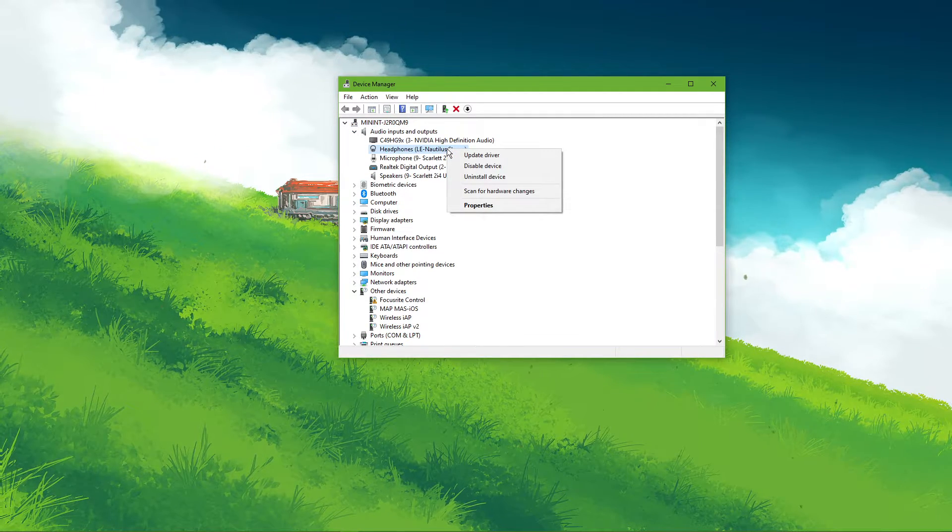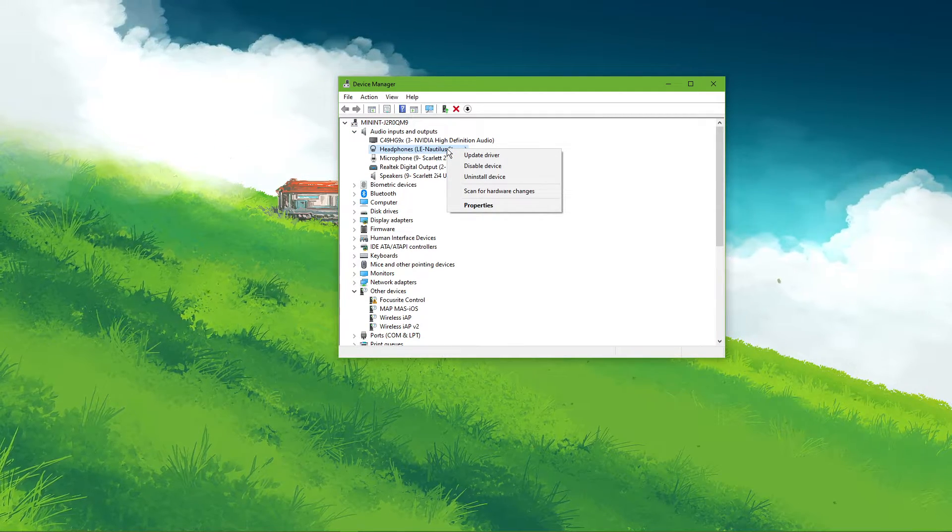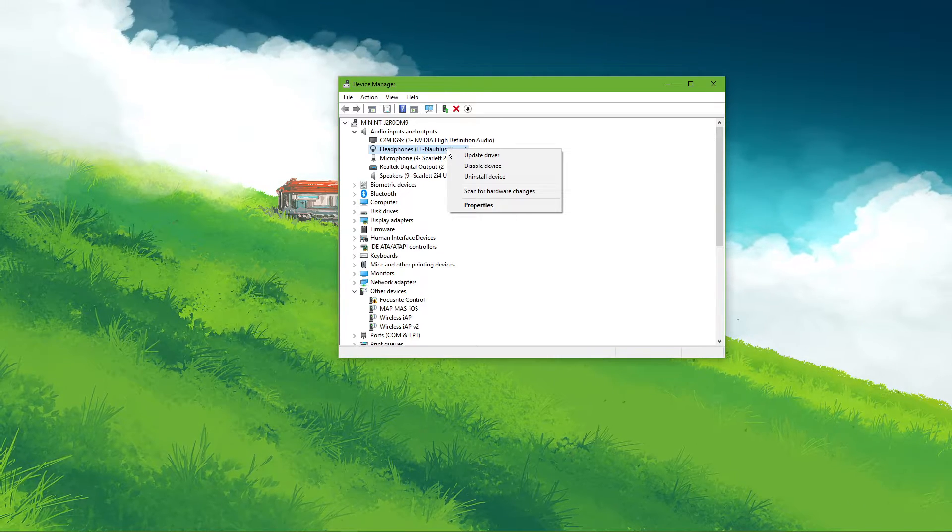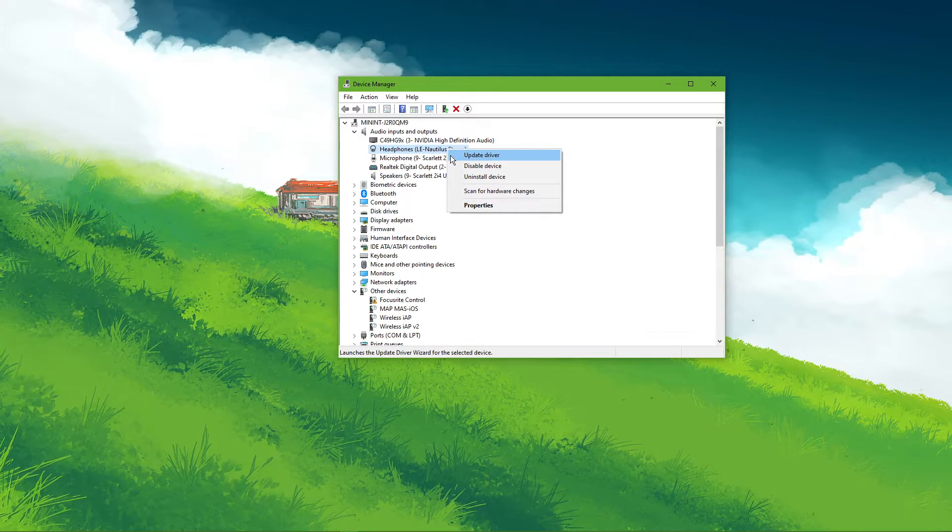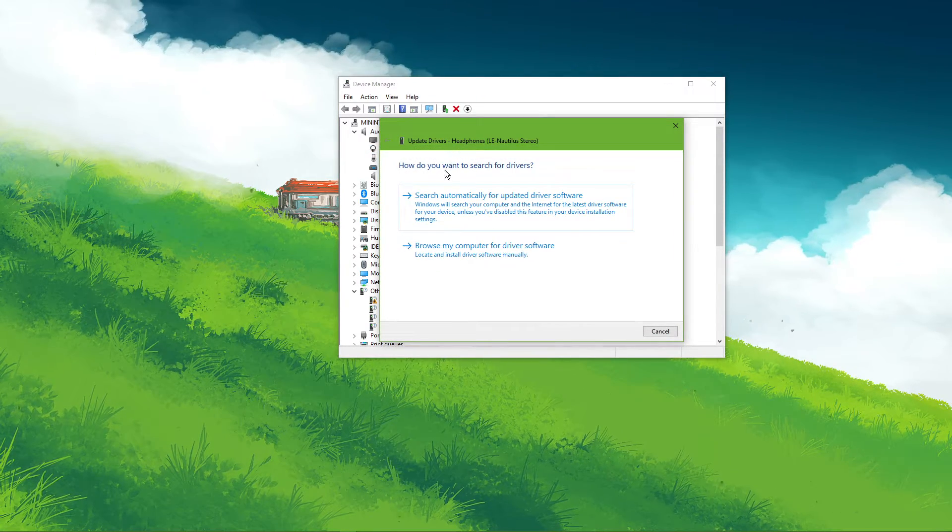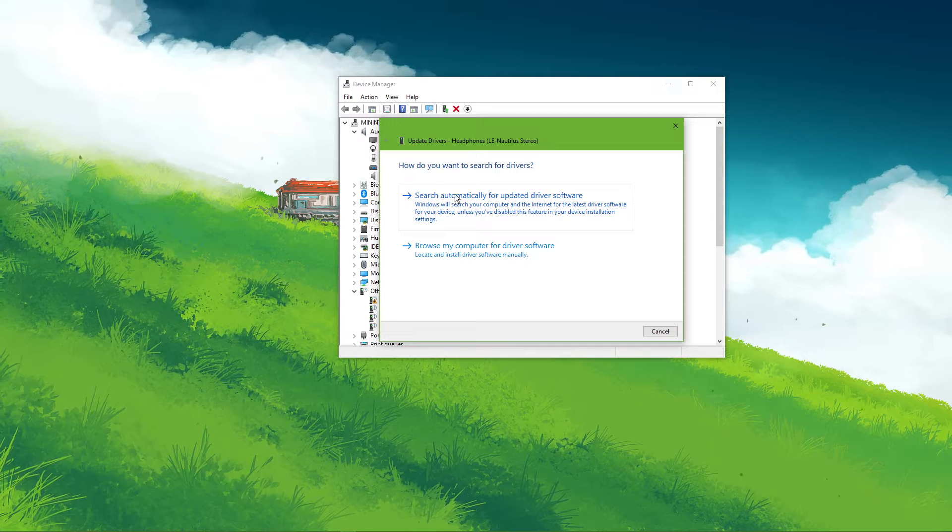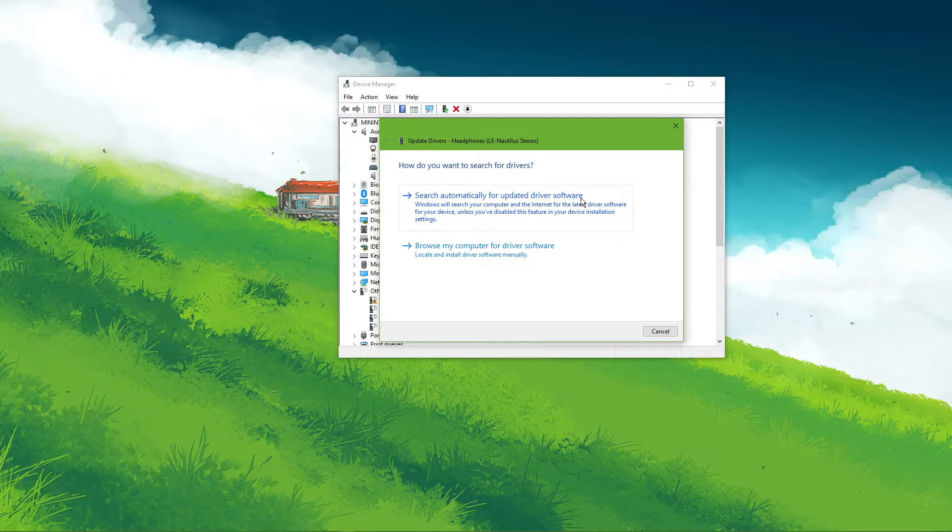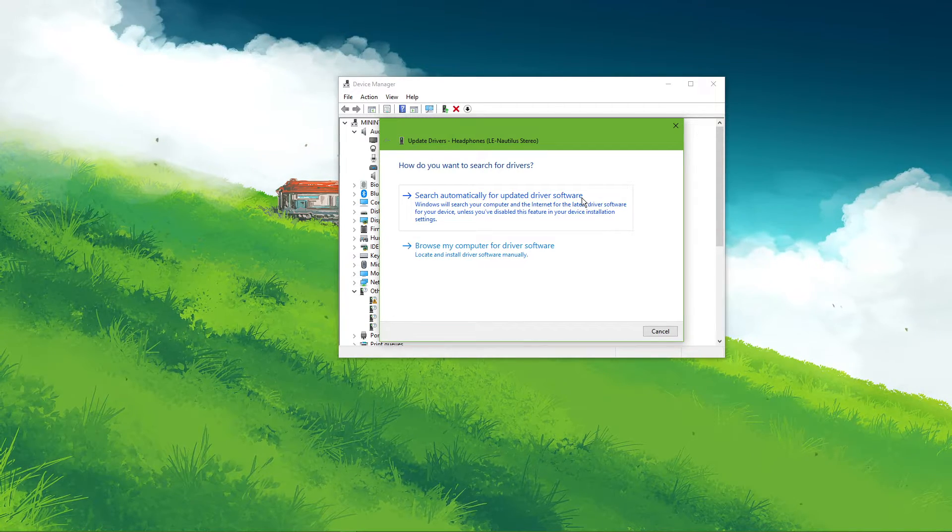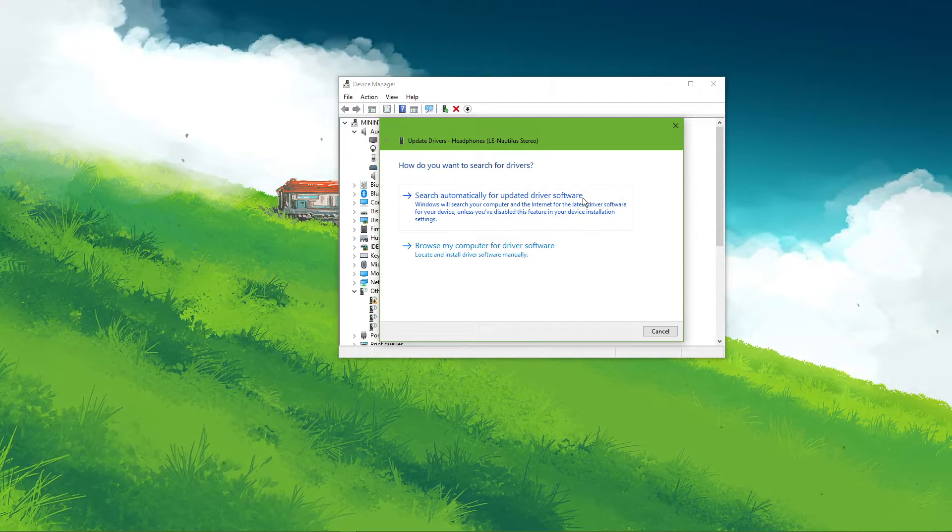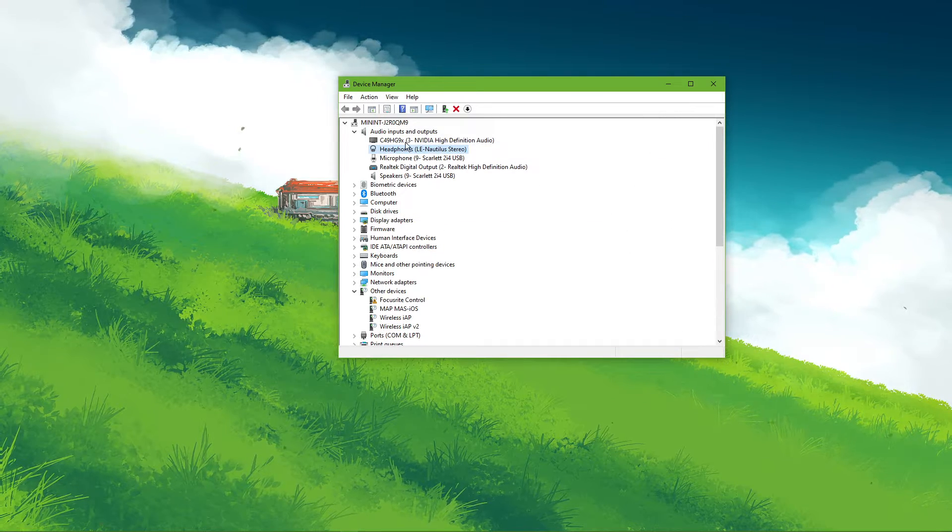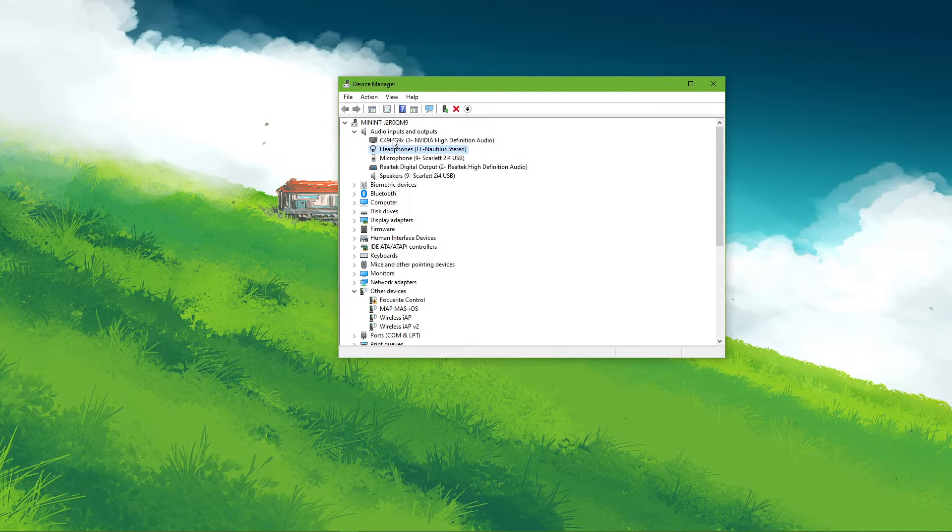Here, right-click the output sound device you prefer to use. Select Update Driver and then make sure to search automatically for updated driver software. This will take a minute to make sure that your device's driver is up to date.